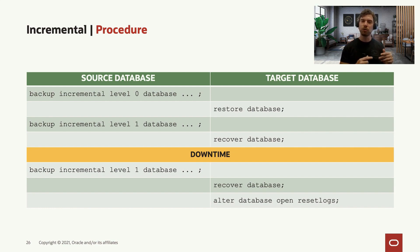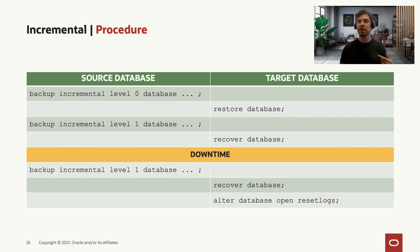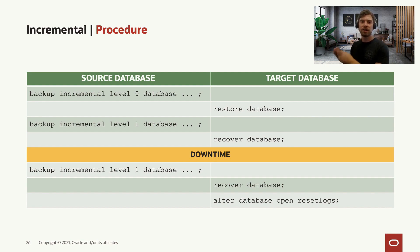Then, as I said, you keep taking the incremental level one database backups, move them to the target and recover the database on the target environment.